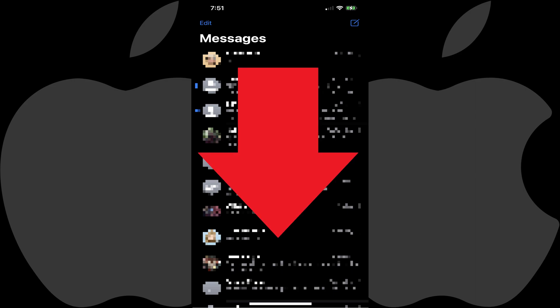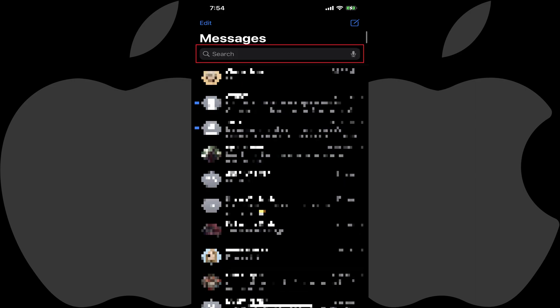Step 2. Swipe down from top to bottom on the screen. You'll notice a search bar is now displayed across the top.